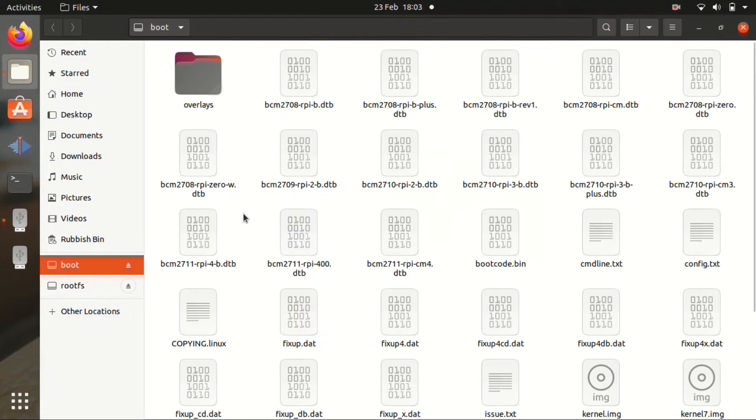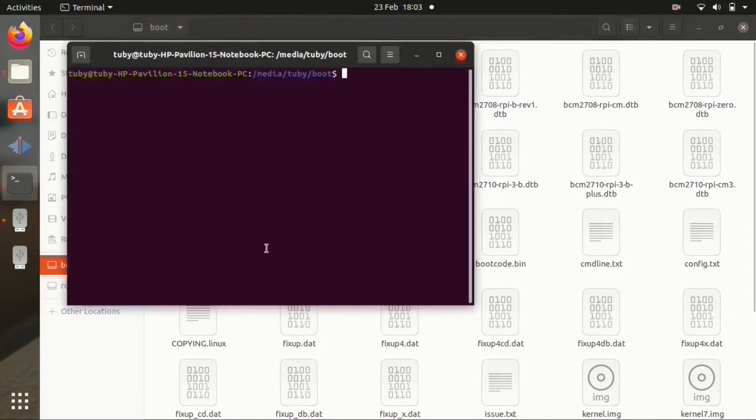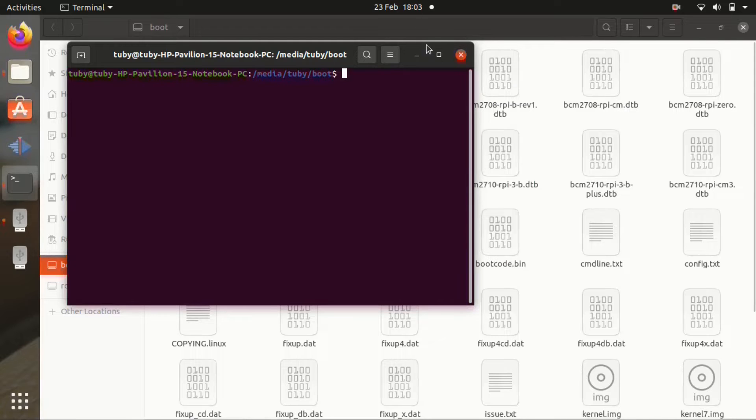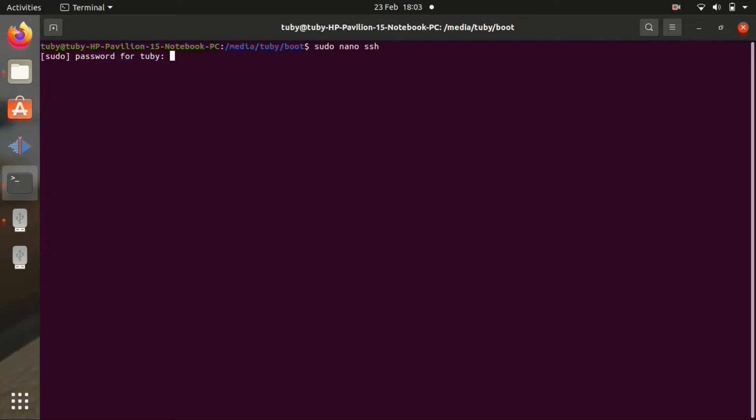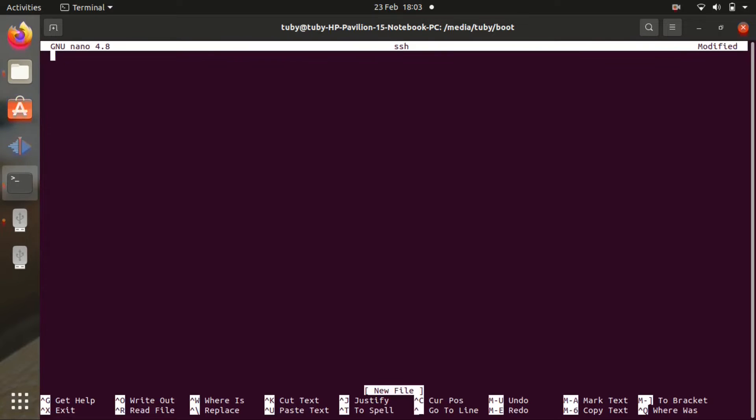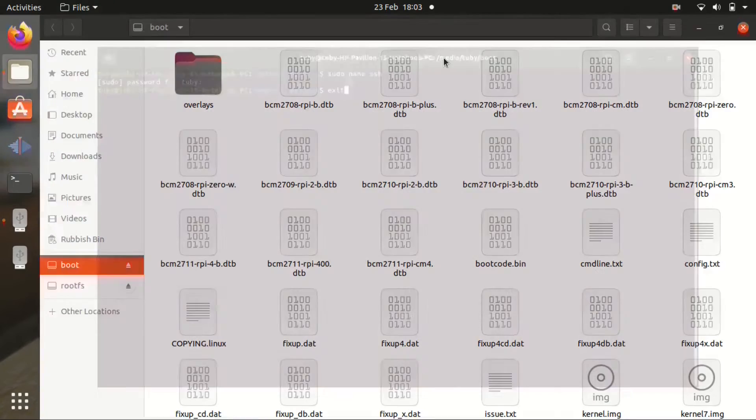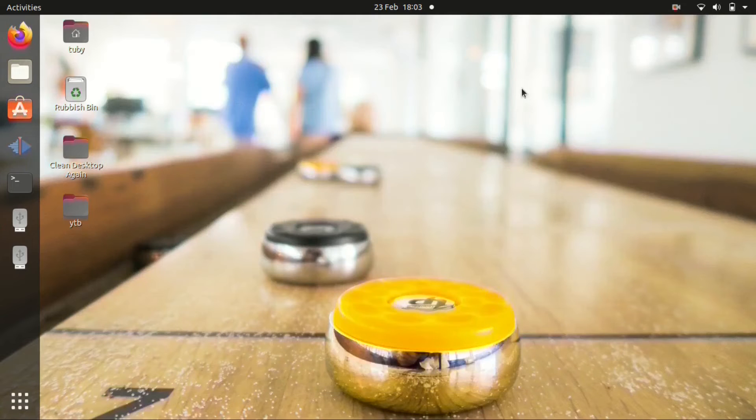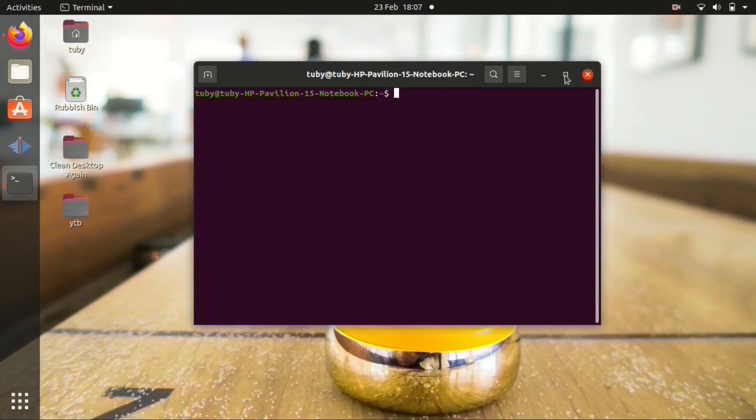Close everything up. Open the boot file system on the card. Select open in terminal. And now we're going to create an empty file here. We're going to write sudo nano ssh. Type in your password. You can put a few empty spaces. Click ctrl x, save it. And close everything up. And insert the card back into the Pi. Now you can log in through ssh on the Pi.